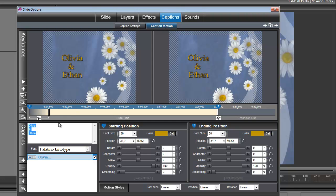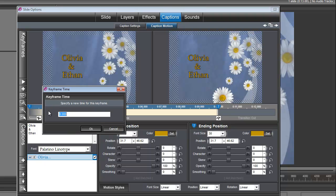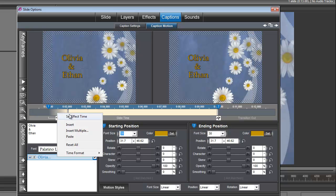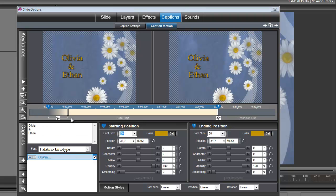The first thing we're going to do is right-click on keyframe number 1 and set time for this keyframe. We want to set it to 1 second. Then on our fly-in effect, right-click on the fly-in effect and set effect time. We're going to set that to 3.5 seconds.